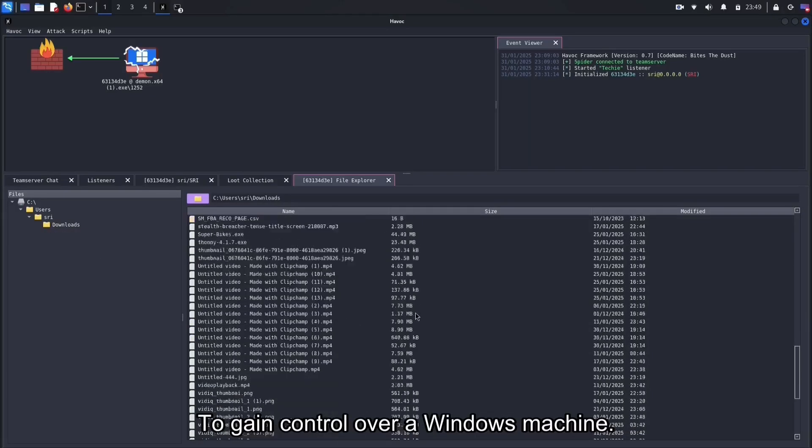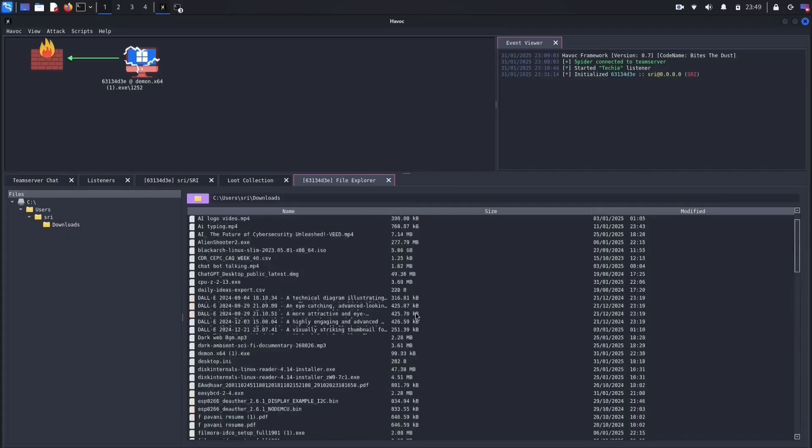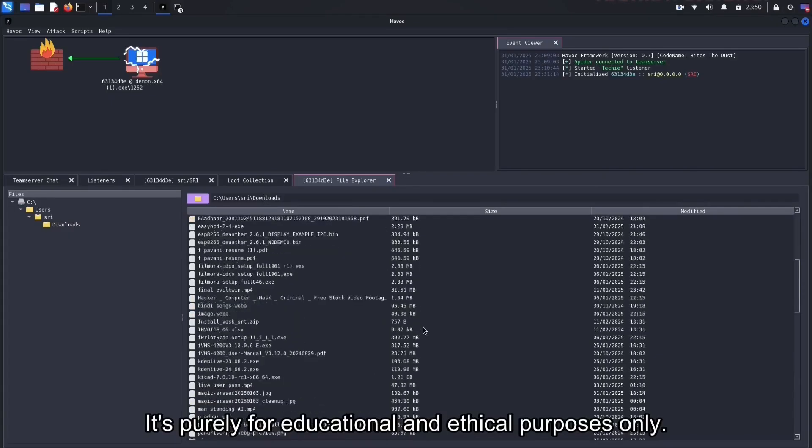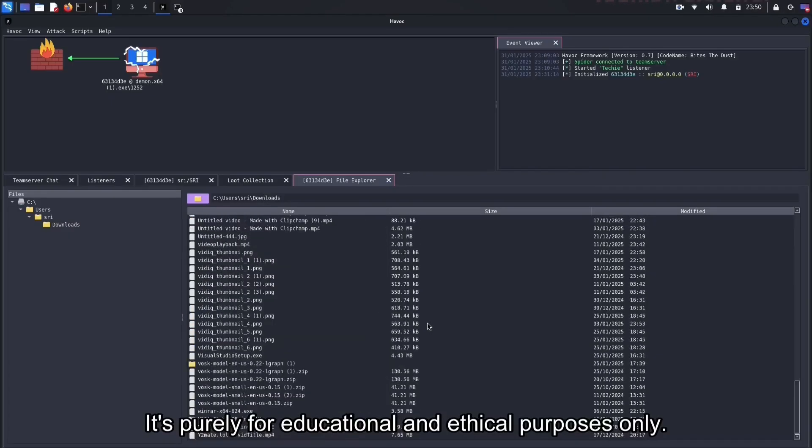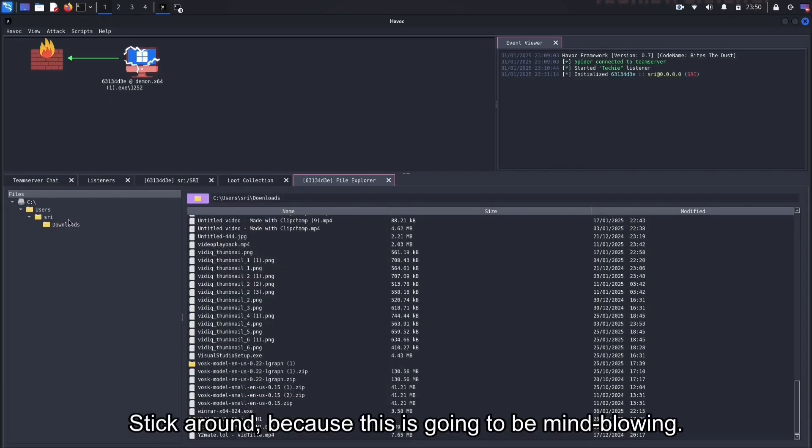To gain control over a Windows machine, it's purely for educational and ethical purposes only. Stick around, because this is going to be mind-blowing.